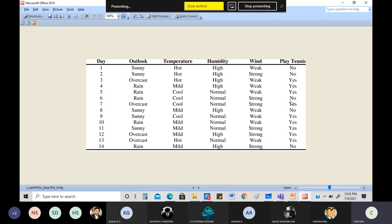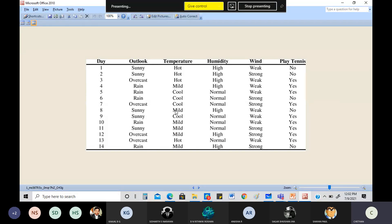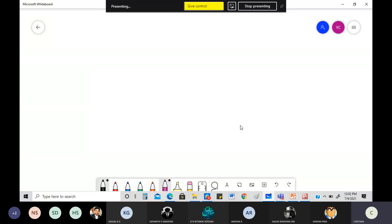That is where all these algorithms come in — the decision tree and ID3 algorithm. This is the example for ID3. ID3 is not in the data mining syllabus but will come in machine learning. Our job now is to make sure we learn about entropy — that's very important.